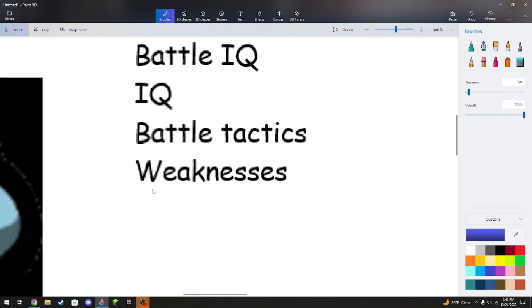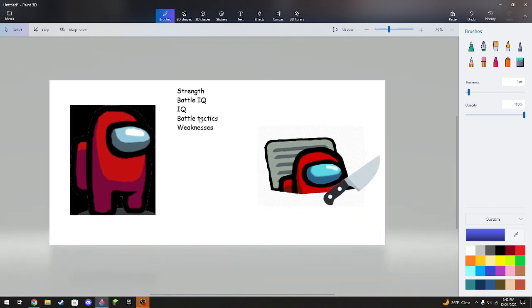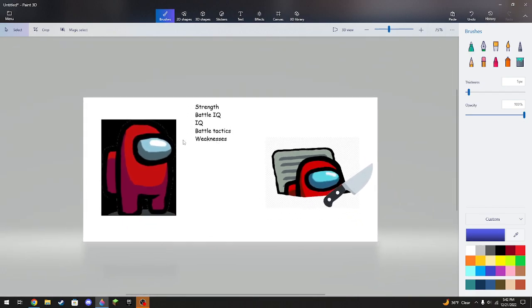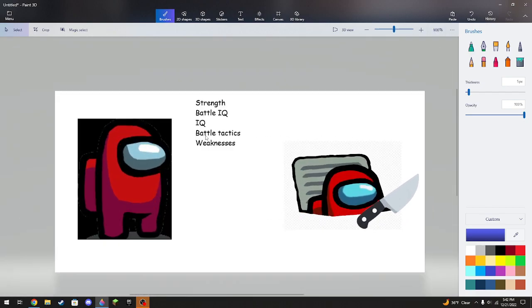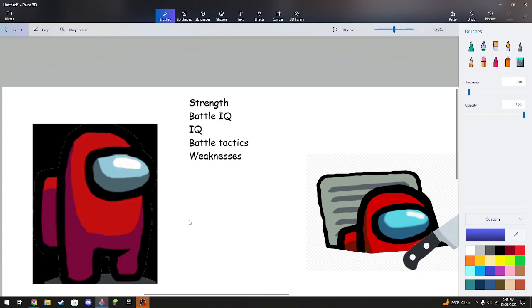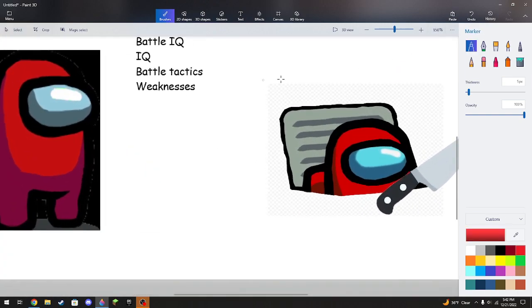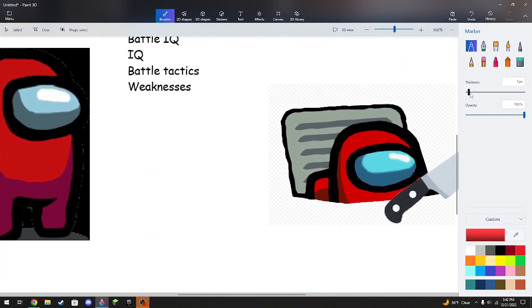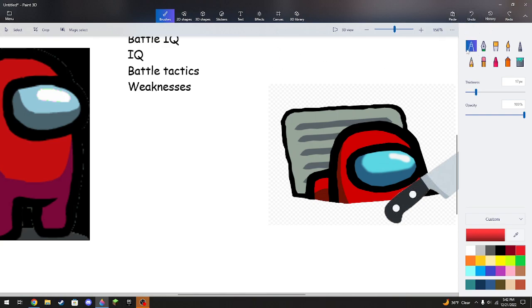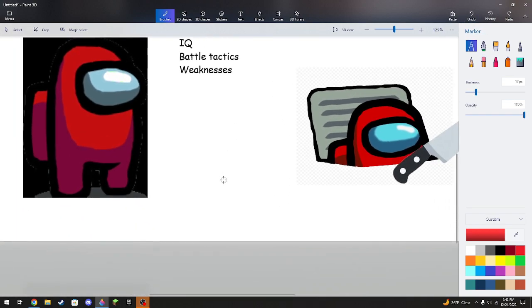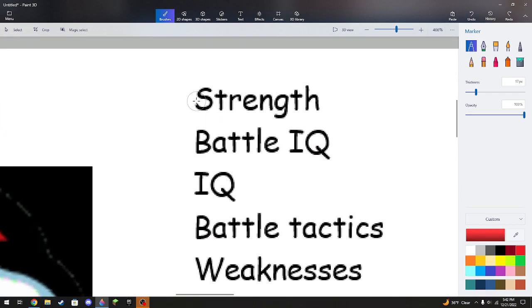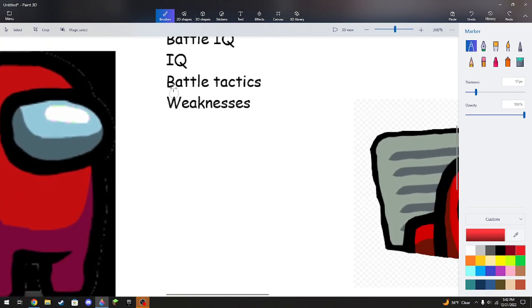So we're gonna go over the weaknesses. There's gonna be advantages and weaknesses to both of these. I'm gonna use the red pen, the red marker in Paint 3D so I could show you. So first off, we're starting with strength.